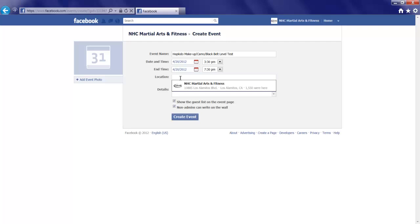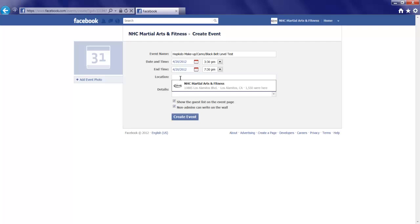Now, location. When I click here, it assumes that I might be holding the event at my physical location of my business page, which I am. It's at the Hapkido Center. So I'll click that.